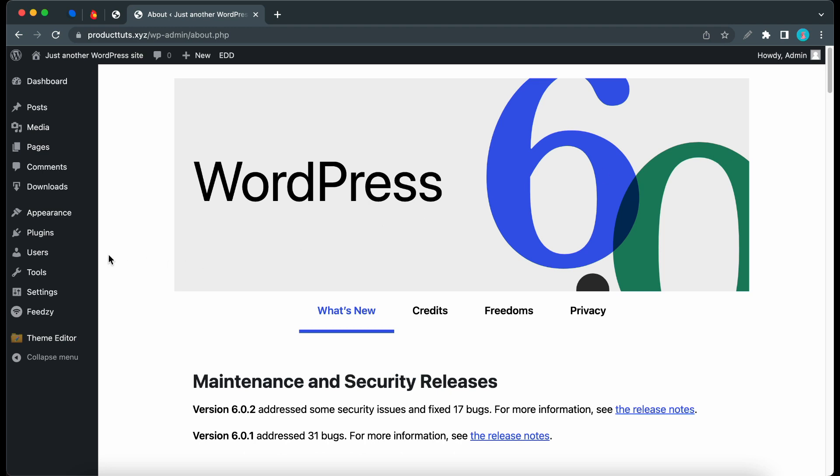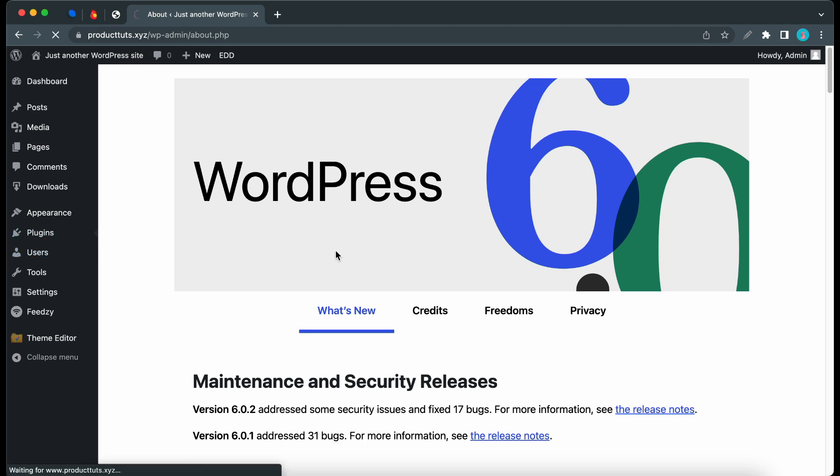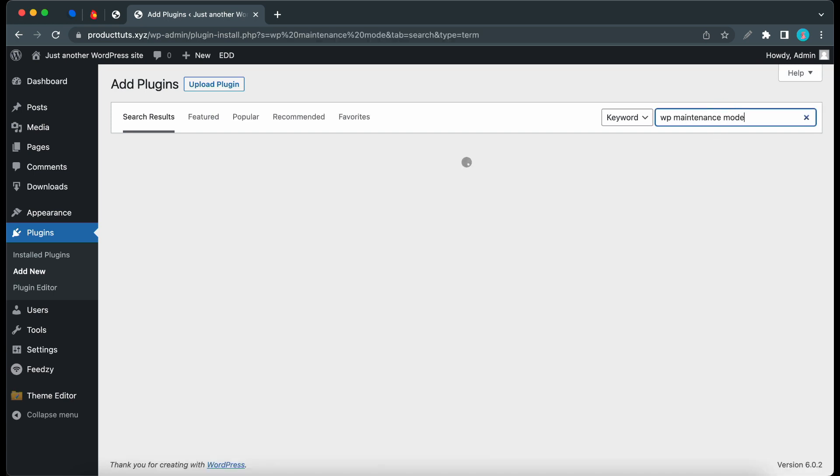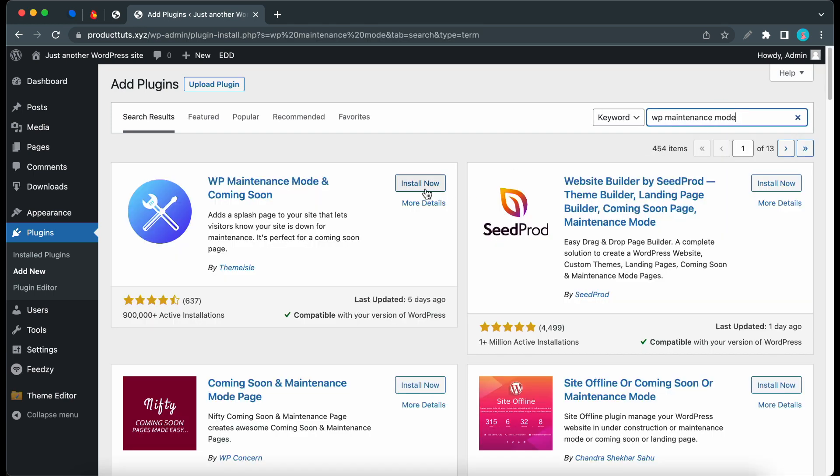I'll hover over Plugins on the left and click on Add New. From there I'll just search for WP Maintenance Mode and install and activate the first result.